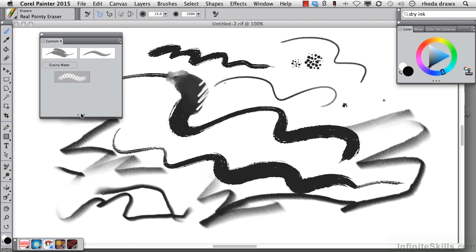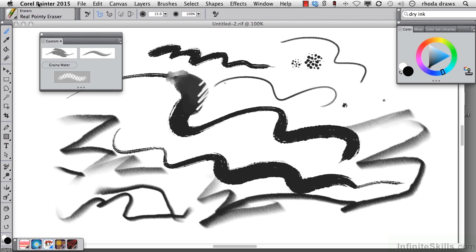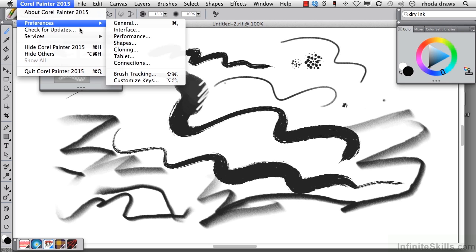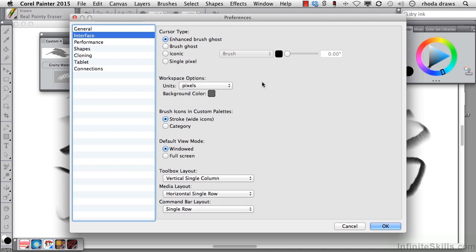There's another choice that I have, but I'll have to go to Preferences once again, and I'll do that now. So if we go back to Preferences Interface, we will see that you have a choice in Brush Icons in Custom Palette between Stroke, which is what we've been using, or Category.